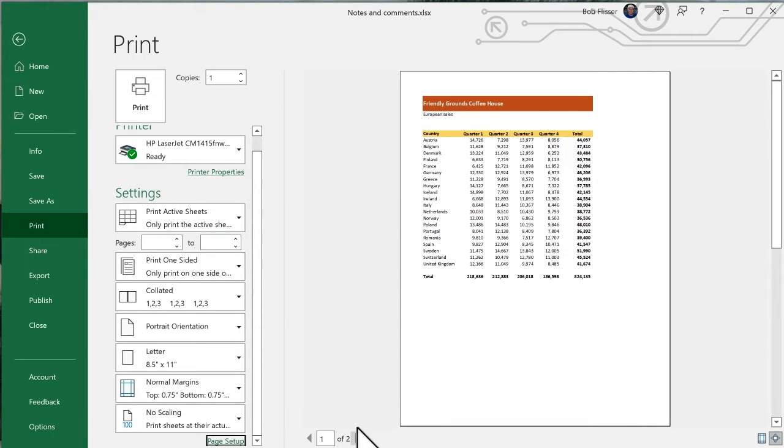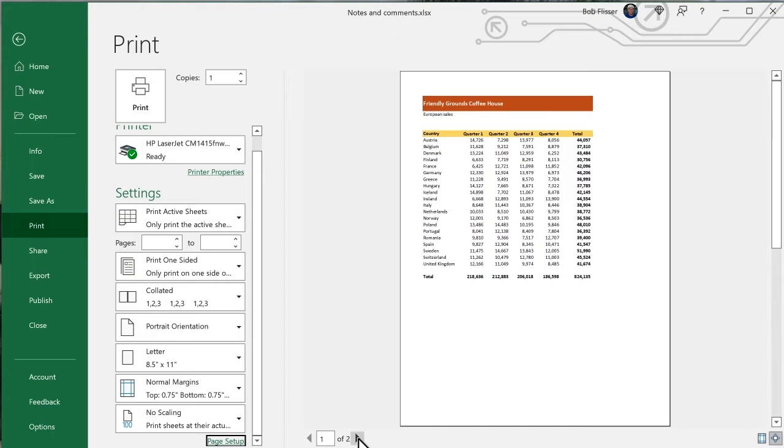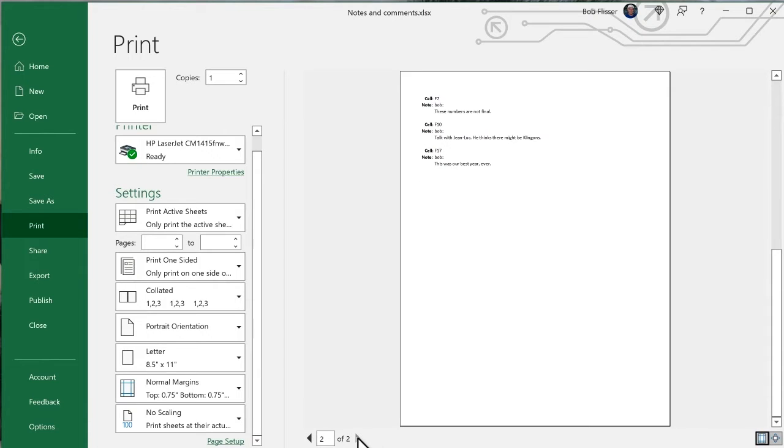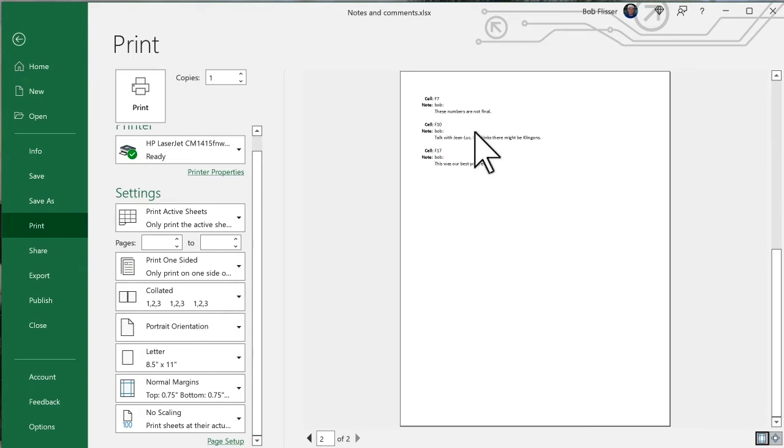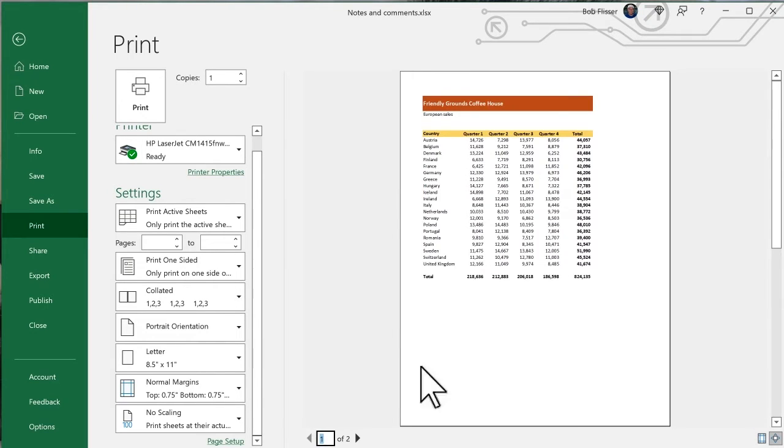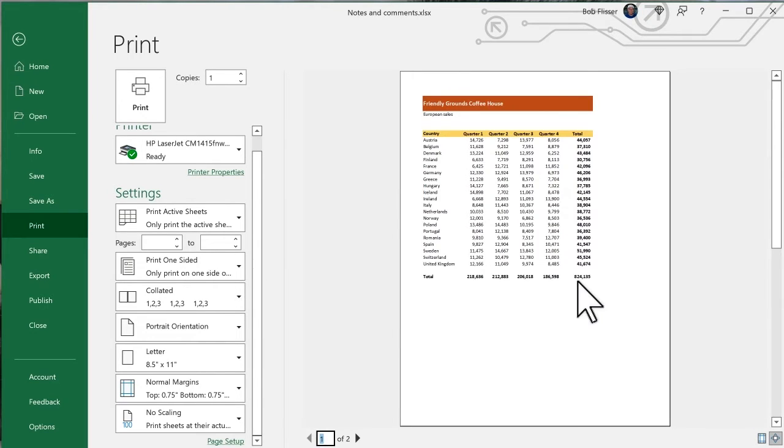Now, you notice this indicates there's two pages. Now, we still don't see anything on this page, but when I go to the second page, this shows me, OK, here's the cell. Here's who wrote it. Here's what that note was.